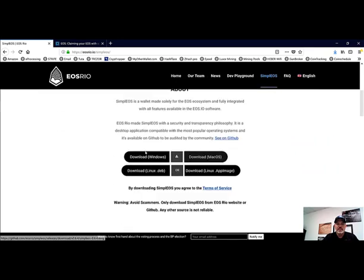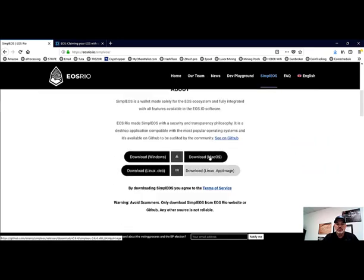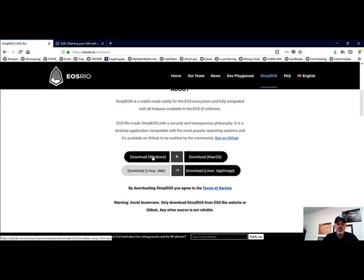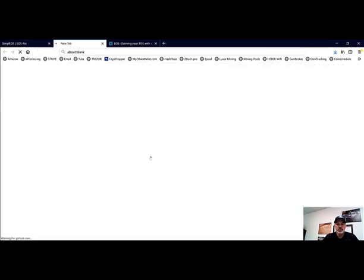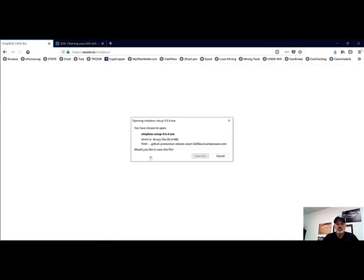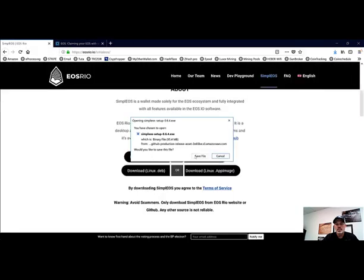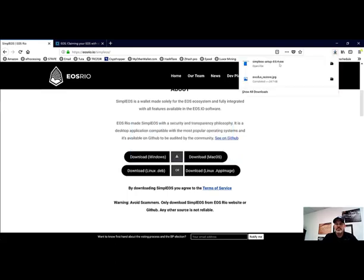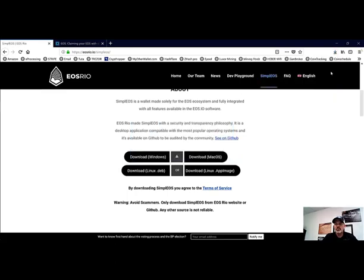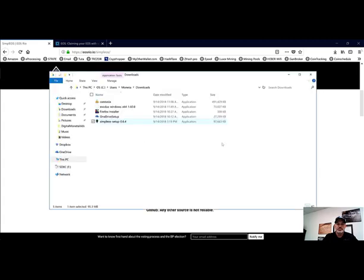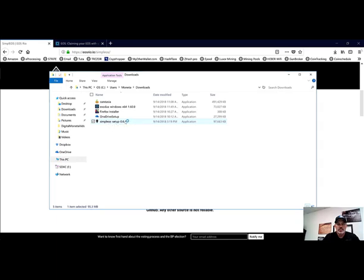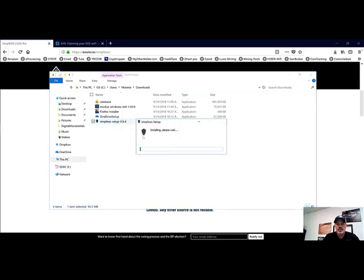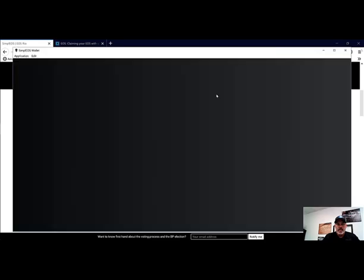Find the download that corresponds to the operating system you're running. We're running Windows, so we click on Windows and we're going to save that file. Now that the download is finished, we'll go ahead and open the folder and double-click on the Simple EOS setup.